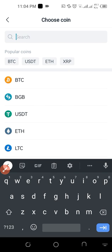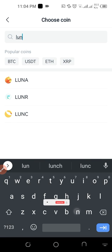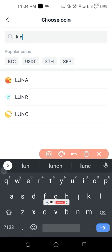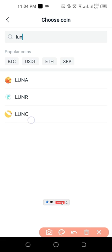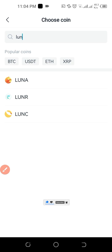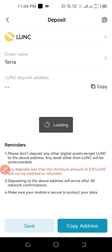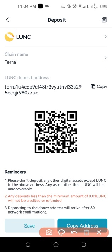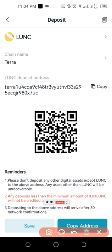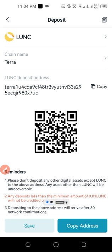Search for Luna Classic using the search option — just type in 'lunar' and you'll see Luna Classic appear. Click on Luna Classic and an address will be generated for you. This is your unique address. Click to copy it, or use the 'Copy Address' button below to copy the address.